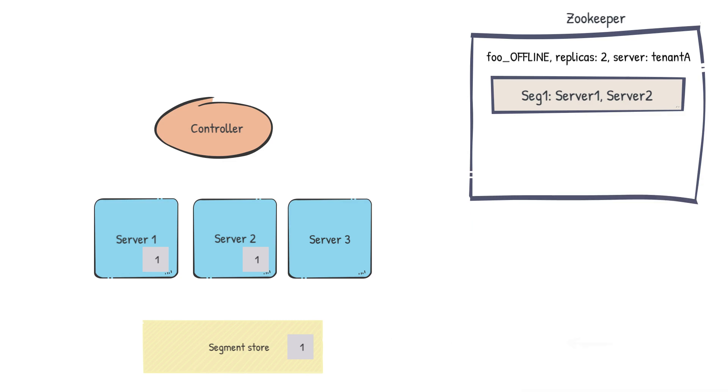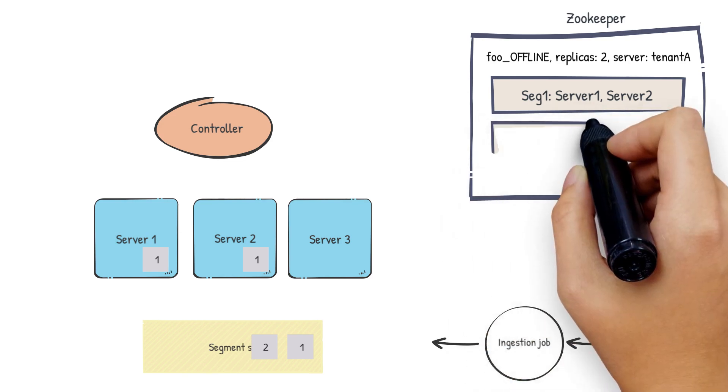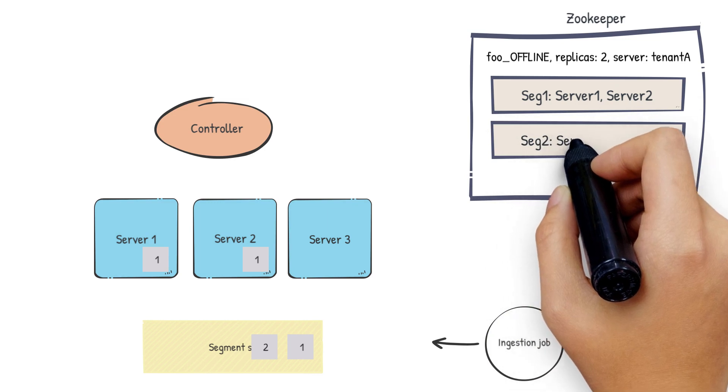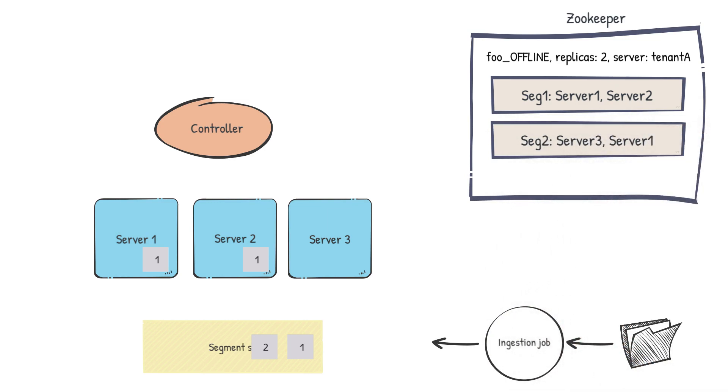The same set of steps happens every time a segment is pushed to the cluster. The controller first gets notified of the segment. The controller comes up with a segment assignment based on the current state and the tagged servers. And then the controller updates the ideal state. And then Helix takes care of the rest.